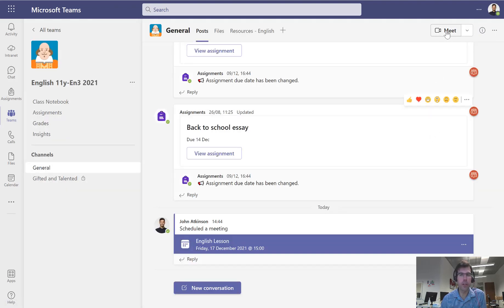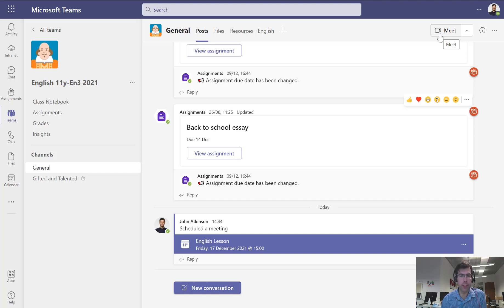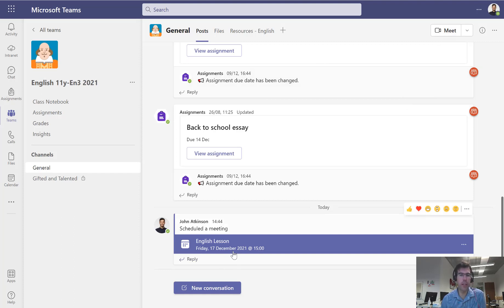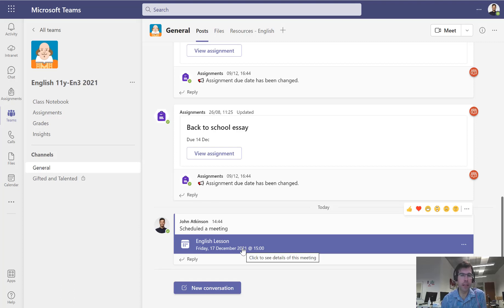Of course you can just go straight into meet now and that will pop up when the student logs into Teams that there's a meeting happening now and they can come and join it. It's probably best to schedule it if you have time to do that, so it's going to appear in the calendar once they accept the email. You can get an email to be notified about it. It should be much more structured for them.